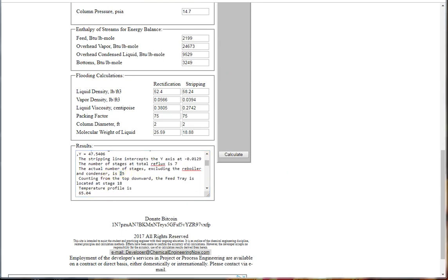Is it a good design? Well, we need to check column flooding and then consider the trade-offs among column height, column diameter, and exchanger sizes and duties. Next, we calculate the flooding with this column diameter and see if another diameter would be better.